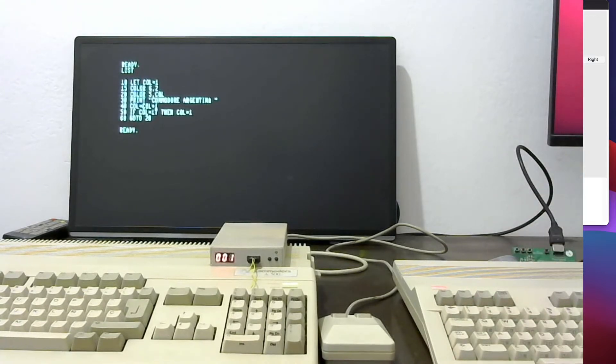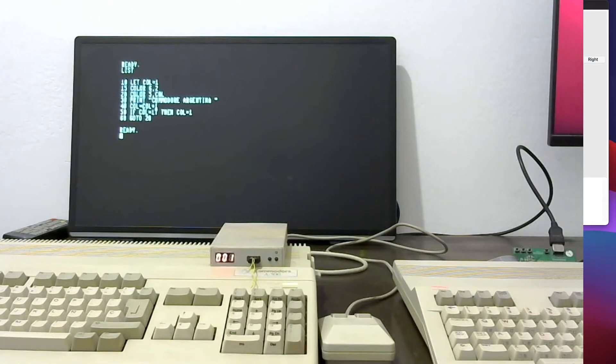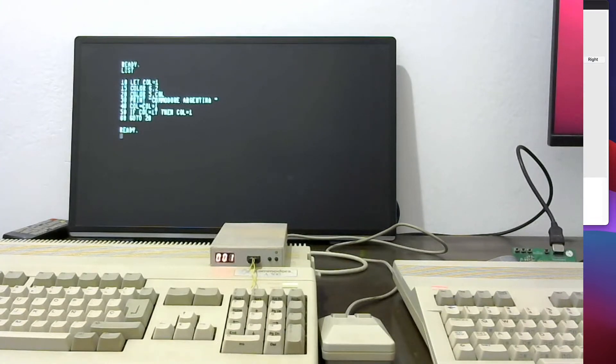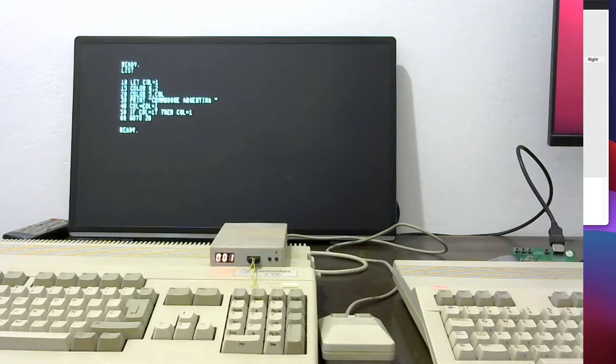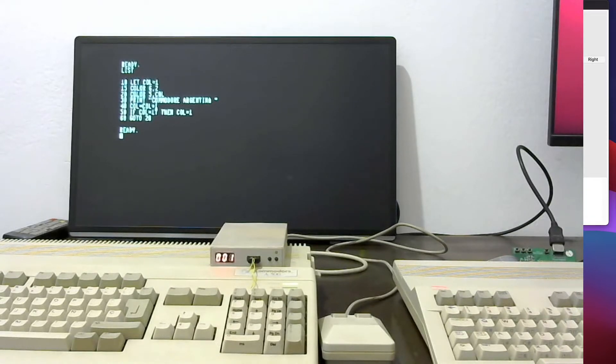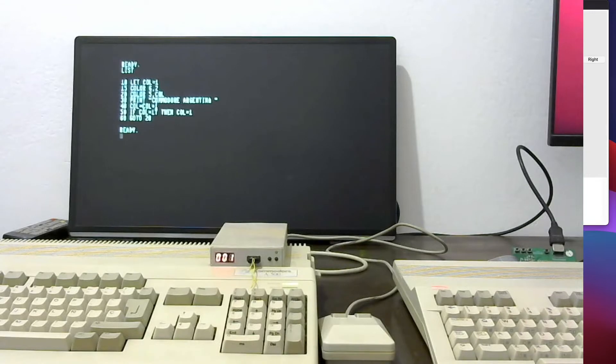As you know, the Commodore 128 is RGBI, shows 16 colors, TTL signals. So there is an adaptation and now what we are going to be doing, we are going to be connecting the Pico RGB to HDMI to the Commodore Amiga.